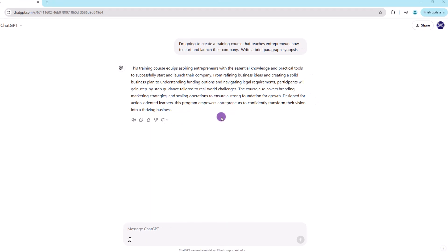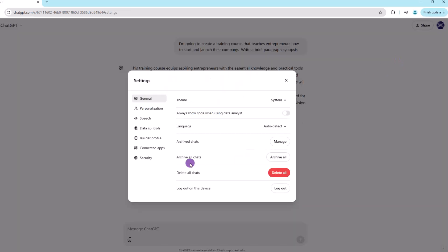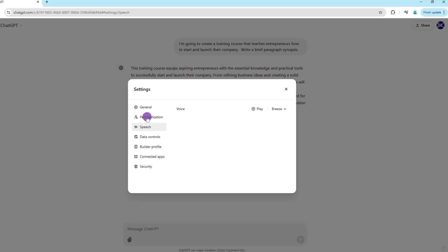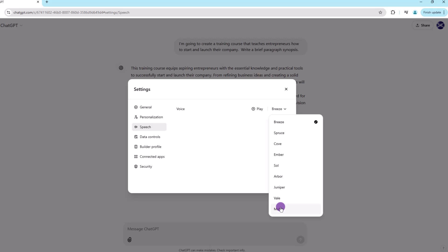Going one step further, if you go up to the upper right-hand corner and click your profile icon, then choose settings. Over here on the left, click speech. If you click the drop arrow, ChatGPT gives you nine different voices to pick from. You can check those out on your own time to hear how they sound.